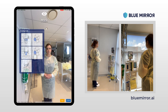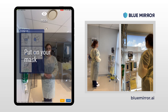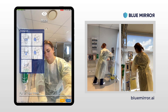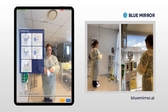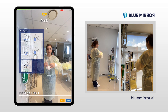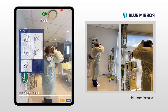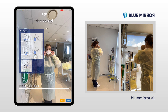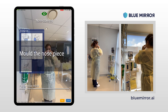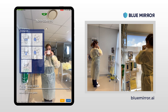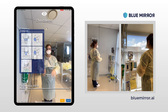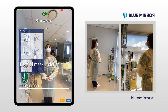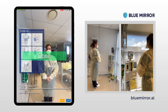Put on your mask. Mold the nose piece. Base of mask under chin. Done.